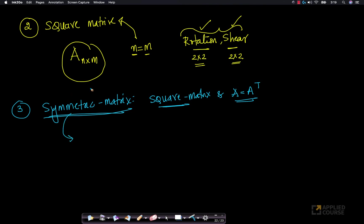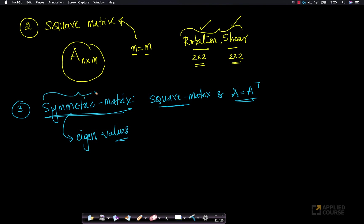The geometric interpretation of symmetric matrices can only be understood after we learn the concept of eigenvalues and eigenvectors later in this course. The best geometric interpretation of symmetric matrices comes from eigenvalues and eigenvectors. If A equals A transpose, that means every cell A_ij — the value in the i-th row and j-th column — is the same as the value in the j-th row and i-th column.